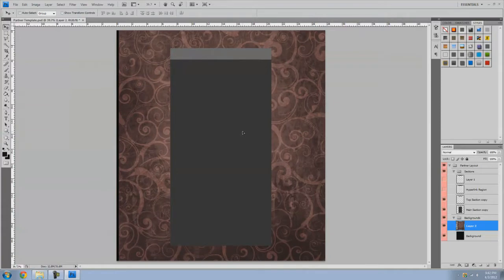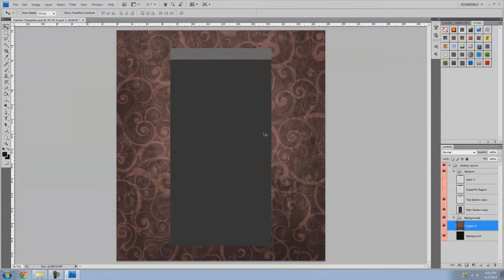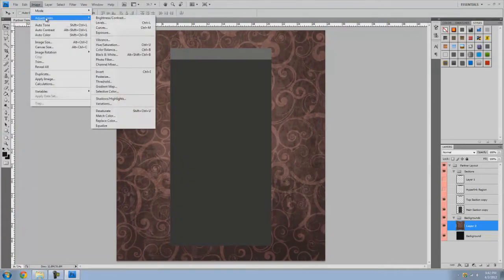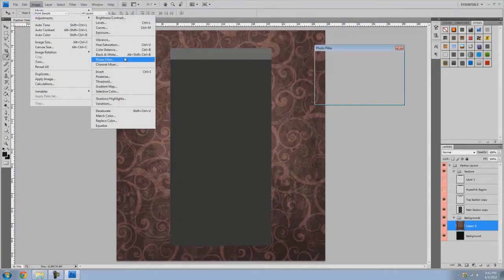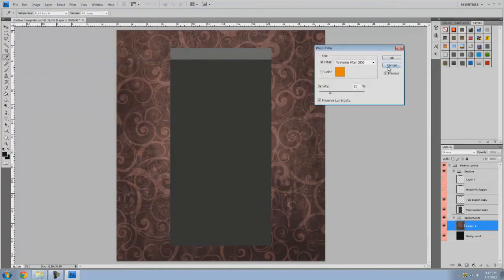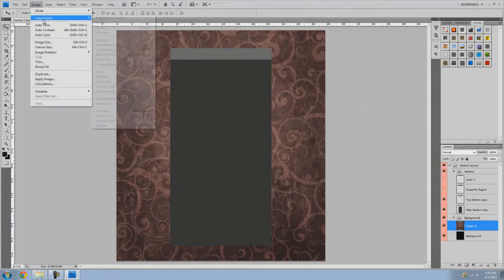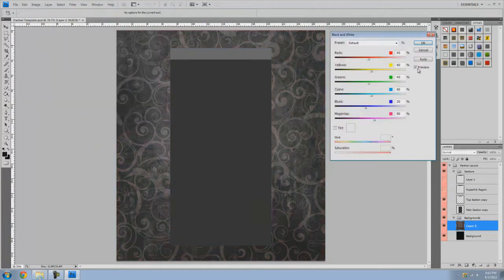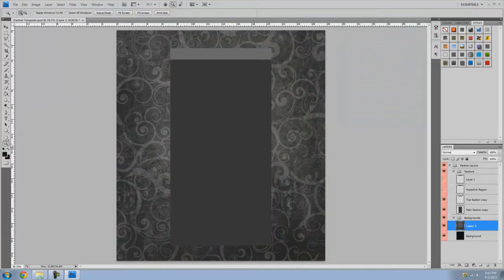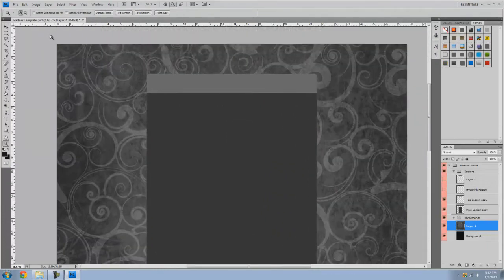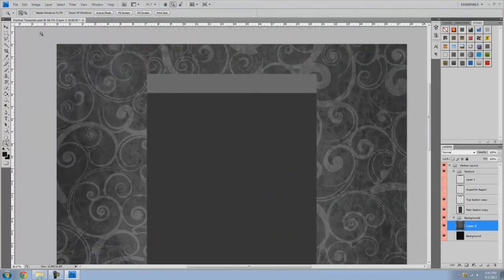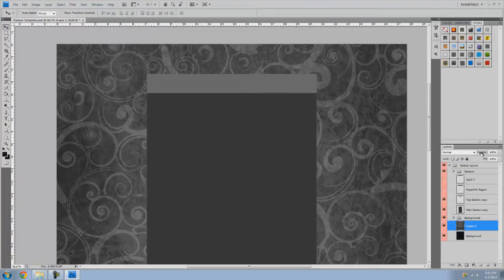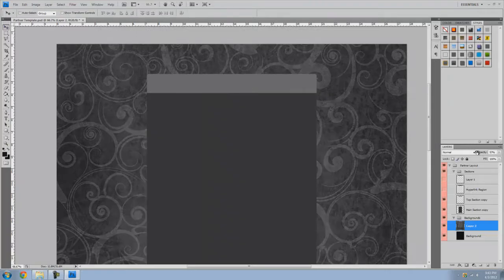So I'm just going to keep this on the background. I'm going to go up here, black and white. Doing the black and white thing if you do auto it's better than just doing the standard desaturate because it brings out the different brightnesses and contrast. So I always recommend doing that.